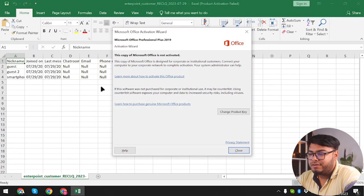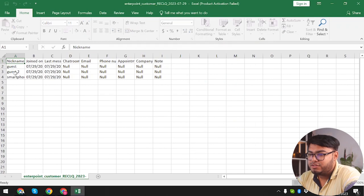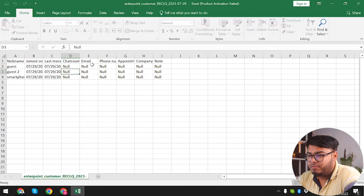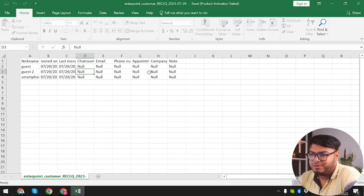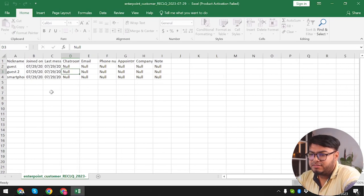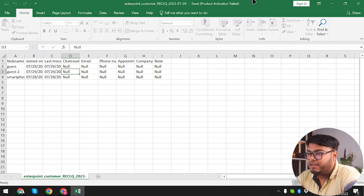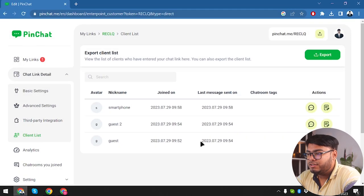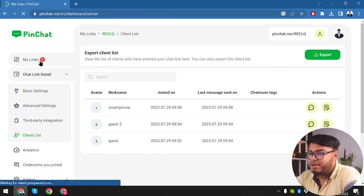We have a client list showing all clients that are texting us. We can export all of them — Export to Google Sheets is upcoming, so we'll export to a CSV file. Here is the CSV file: we have Guest, Guest 2, and our smartphone — with chat room null, email everything is null. It just gives us the data of all the customers in the chat room.